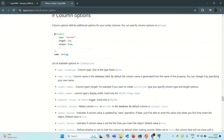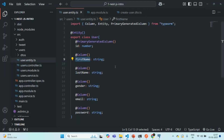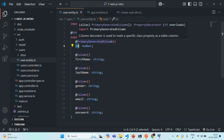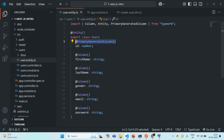Now let's go back to VS Code to our user entity class. I'm not going to add any extra options or configuration for the ID field, because the @PrimaryGeneratedColumn decorator will take care of making this ID column a primary column and also auto-generating the value for it. There is nothing else I want to do here.